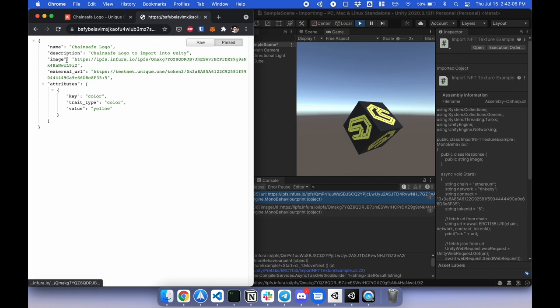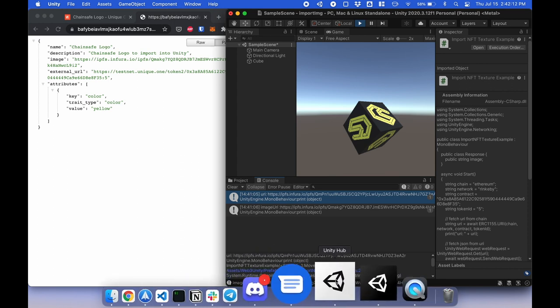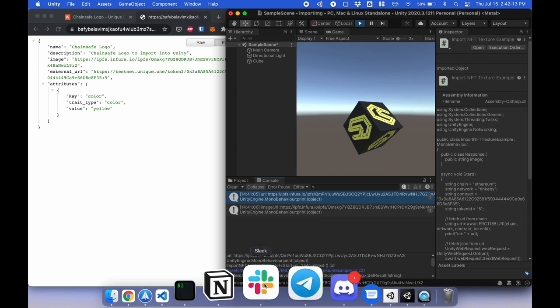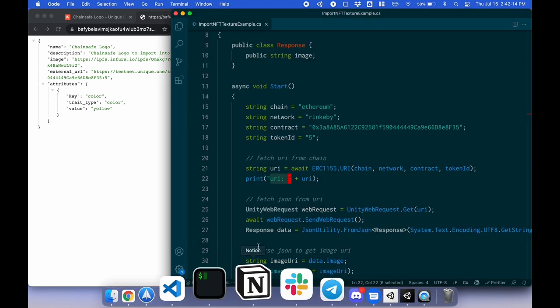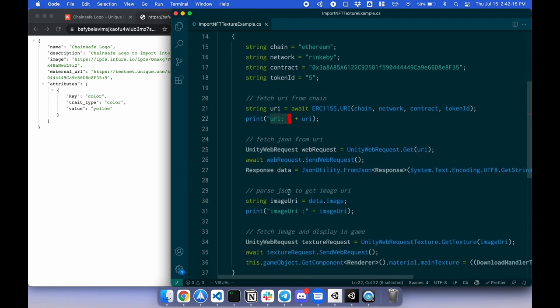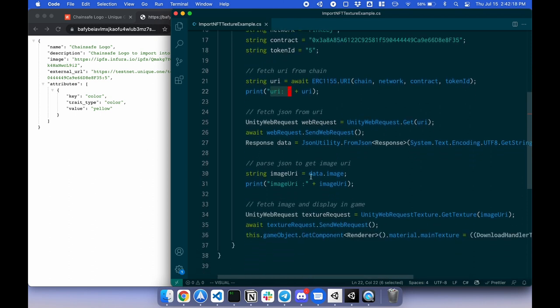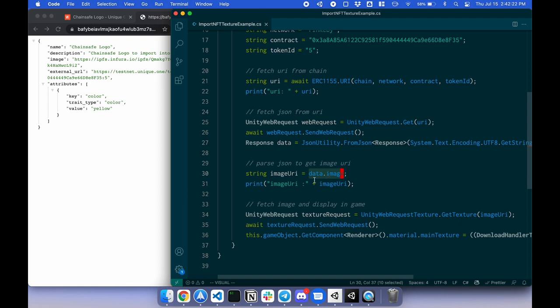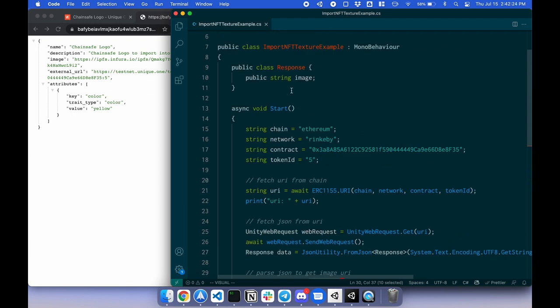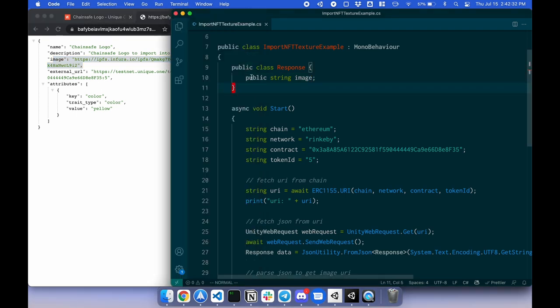But we want specifically the image. So if I go back to the code, I want to get that image. To do so, I do data.image. And I define this response up here. So I have response string of image. Here's a string image. You can also add name, description, etc. in this class as well.